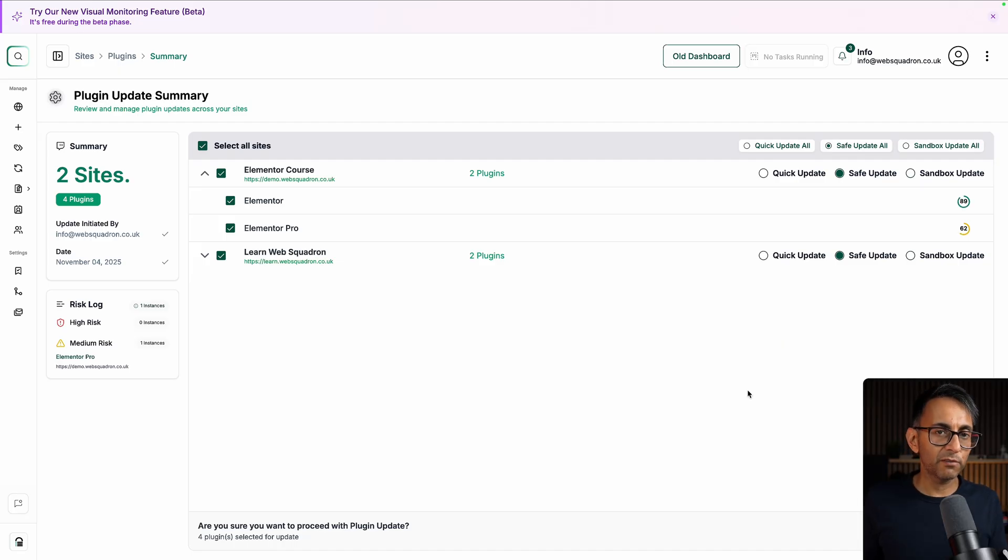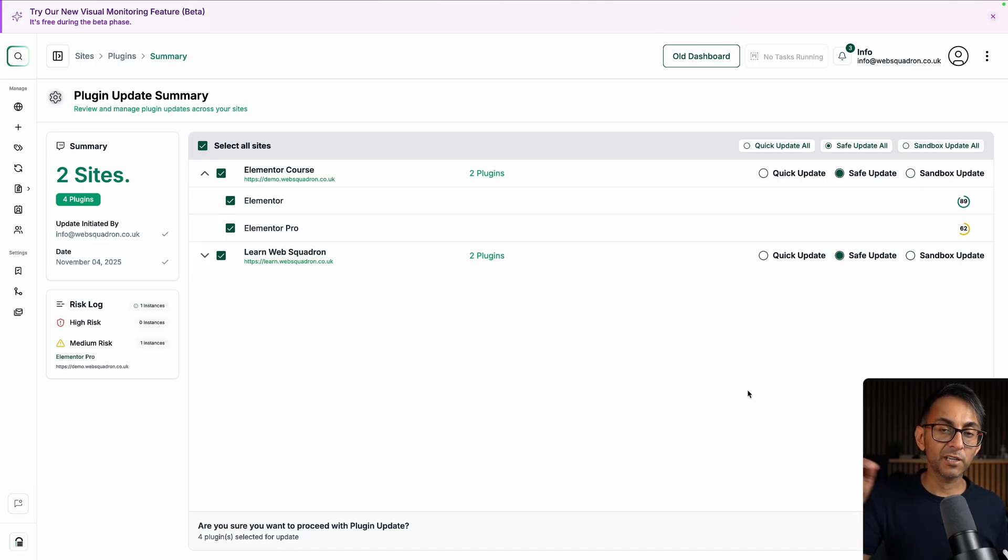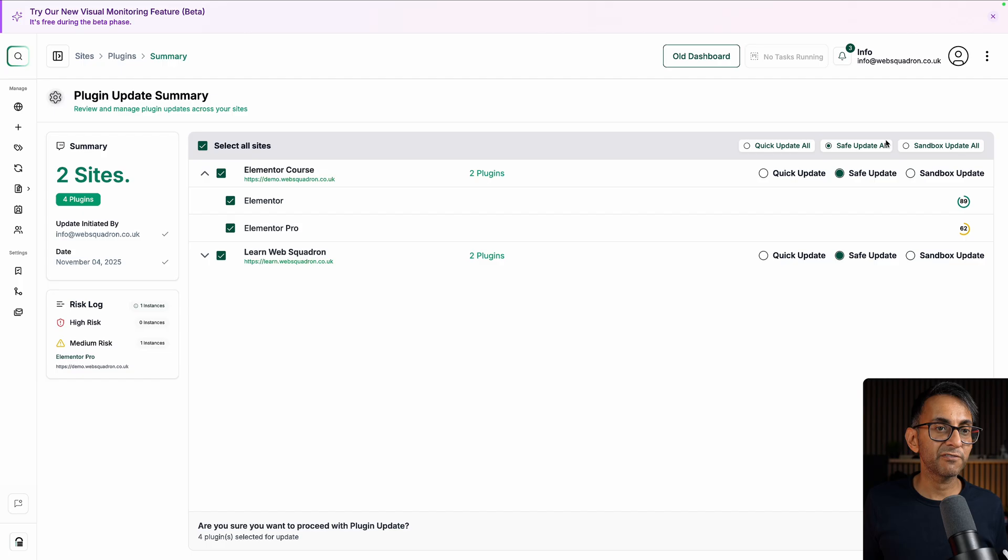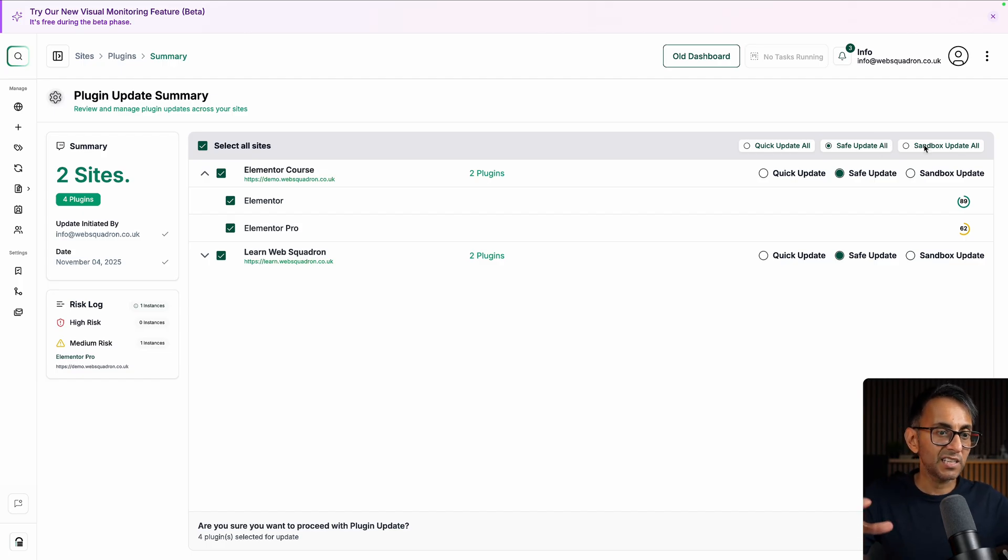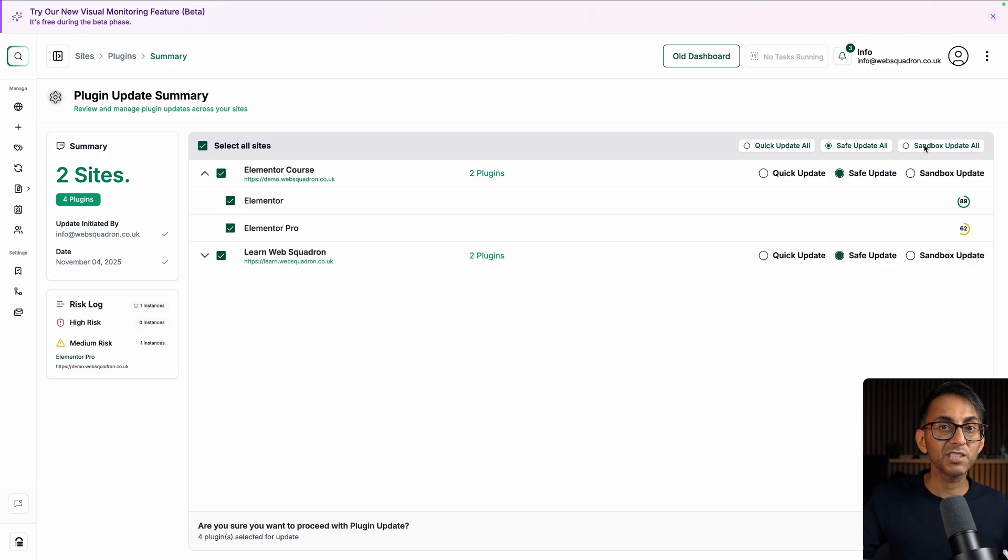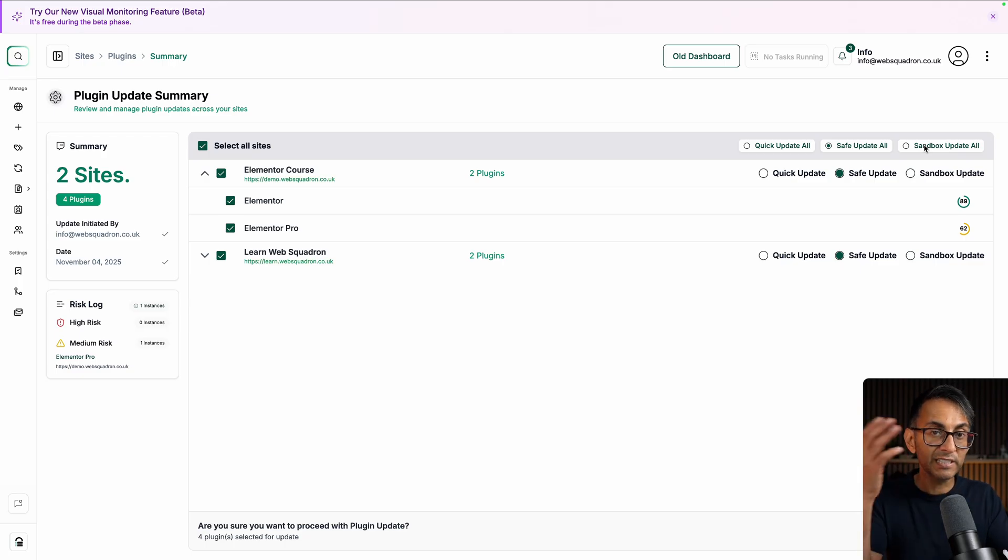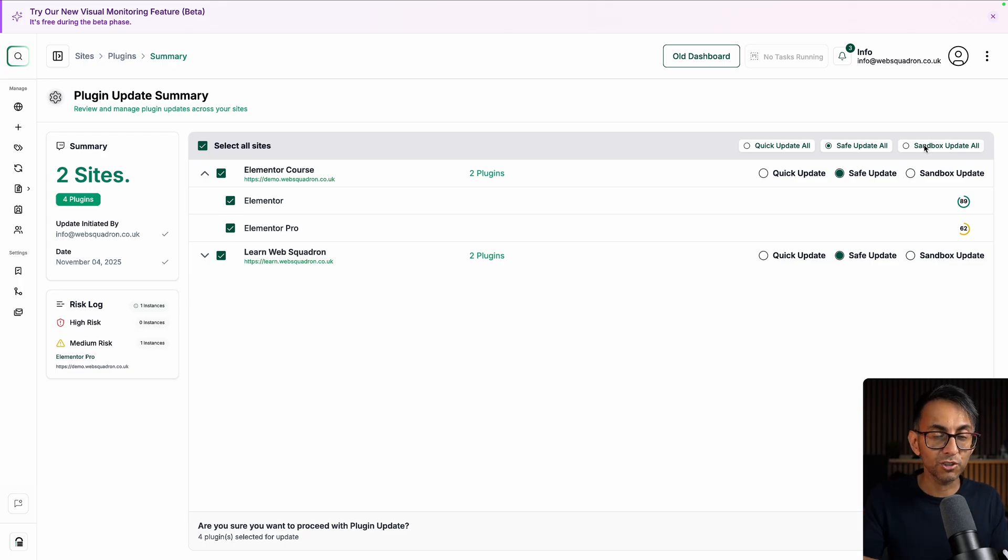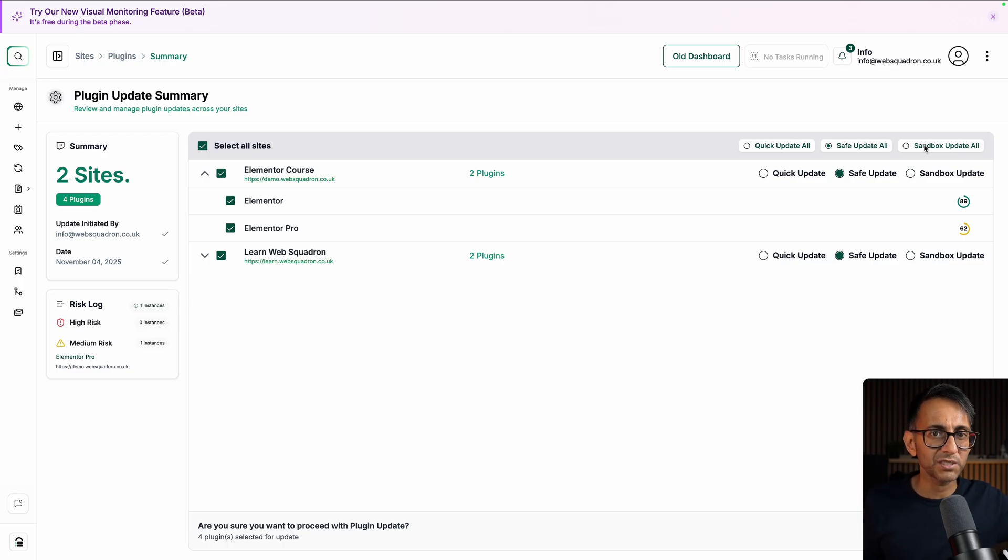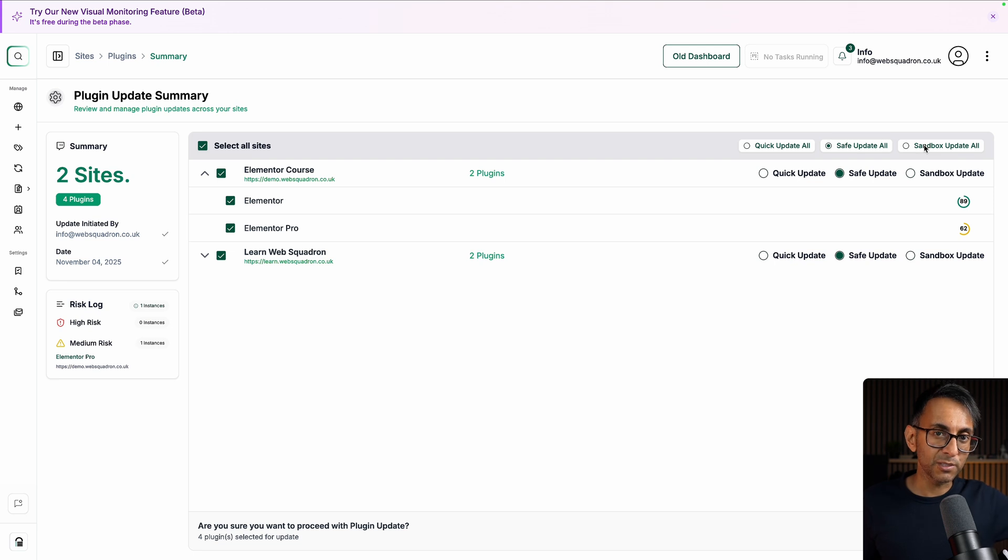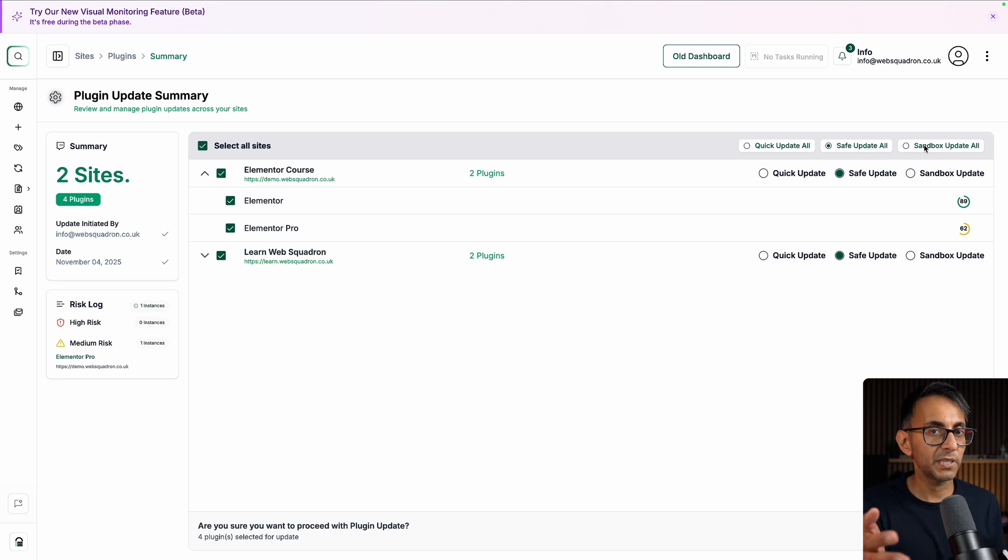But the big thing about BlogVault that I've mentioned many times and I know other people have as well is the fact that you get to do safe updates or sandbox updates. So what happens is it takes like a copy of your website, runs the update, allows you to visually check if things look good or not because you get before and after images of your homepage. And of course, you can go and check the website. And if you're okay with that, it then will run the update because the big mistake a lot of people make is they hit an update, everything's fine, and then the website goes down.